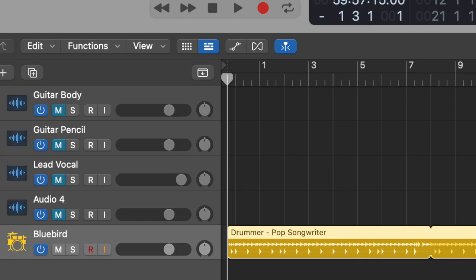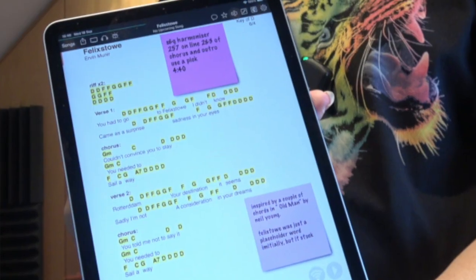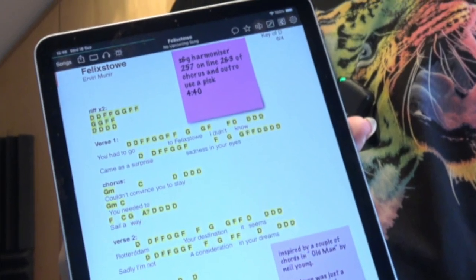Irvin has already set up four blank audio tracks in Logic Pro, visible above the drum track, so now there are five tracks total. There's a guitar body track — a microphone pointed at the body of the acoustic guitar — a guitar pencil track focused at the 12th fret, a lead vocal track, and another audio track. They are now record-ready, waiting to start.